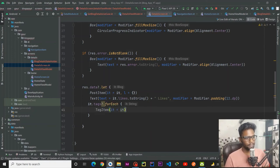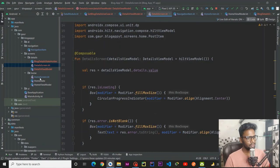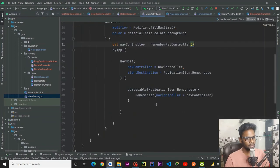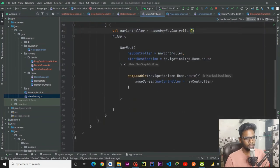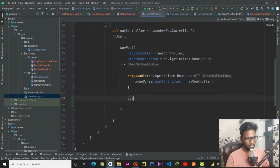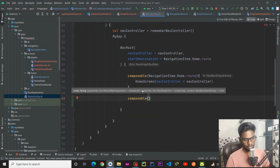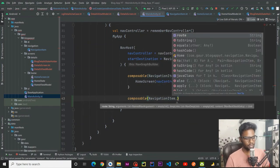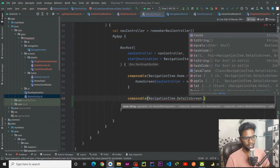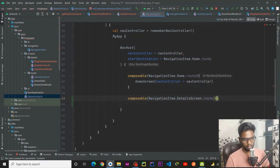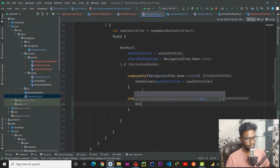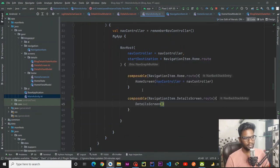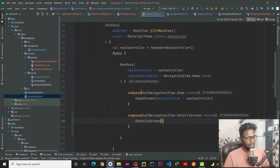Now jump into our main activity. Here I need to write a composable — when our route name is navigation item dot detail screen dot route, on that occasion we are going to call our detail screen. Now I am going to run this application and see whether it is working or not.